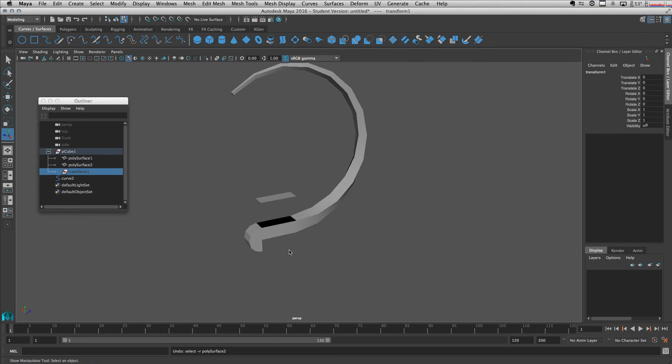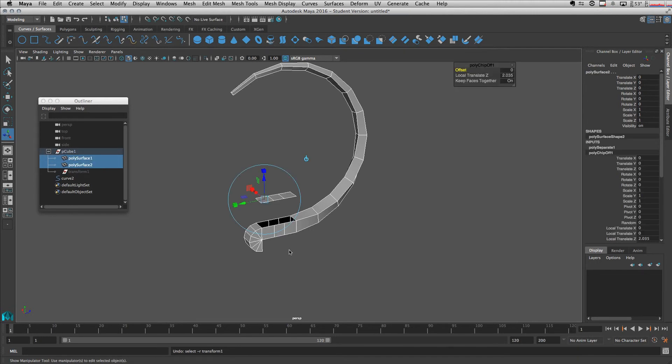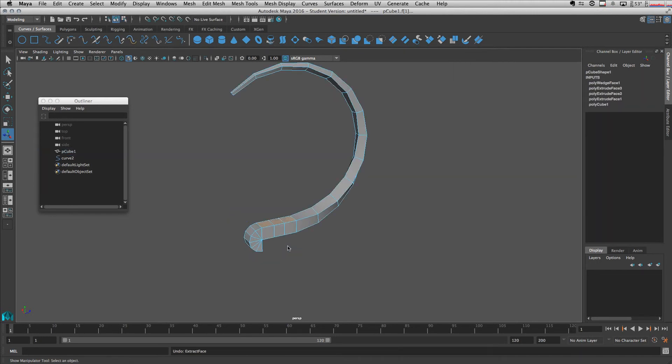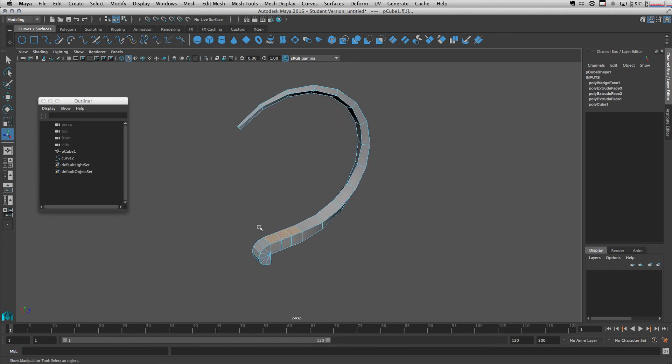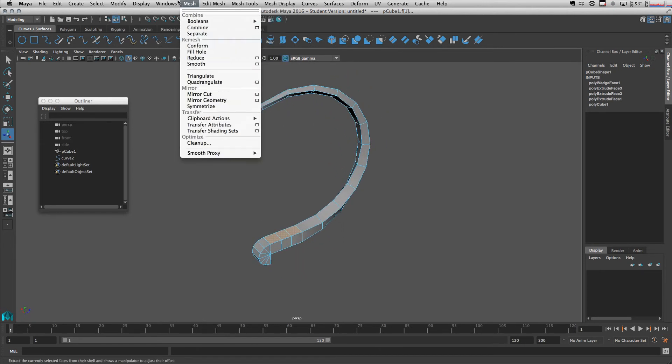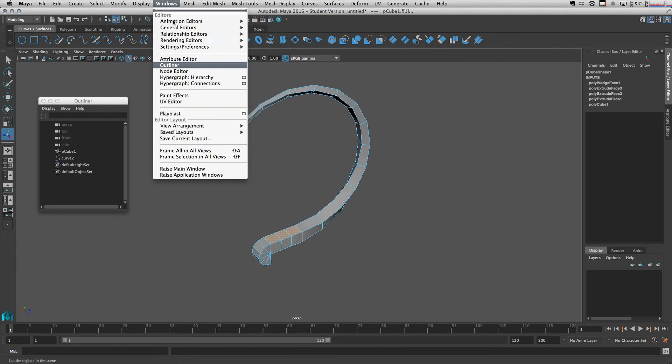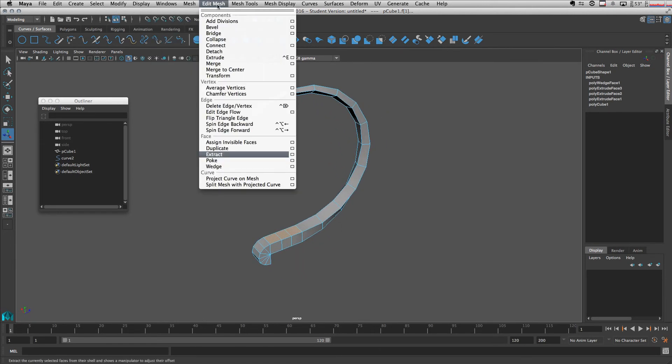With this face selected, we go to duplicate, edit mesh duplicate. Now duplicate it up.